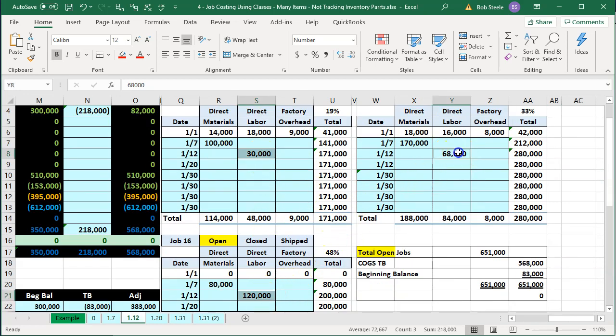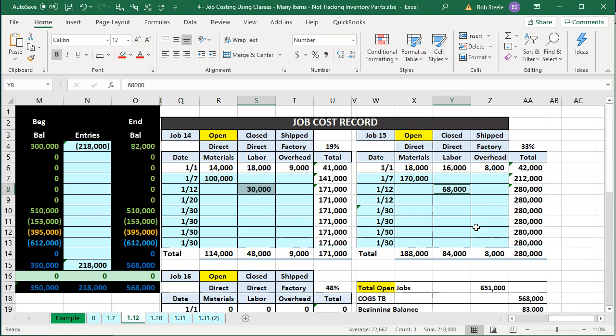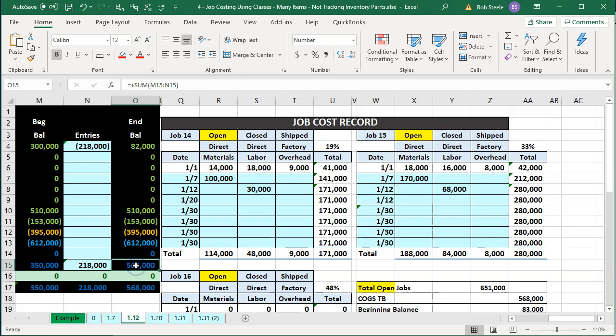So we could just basically assign whatever job they're tracking their time by job and that's going to be the costs per job. Our goal is to record the transaction here and also assign it to the proper job so that we can track this information by job just as we did before.